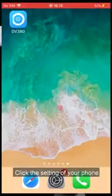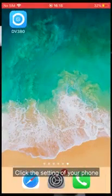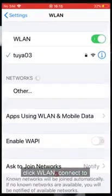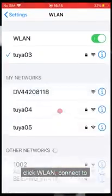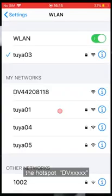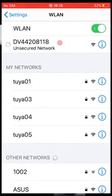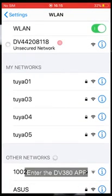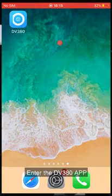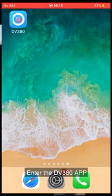Click the settings on your phone, click Wi-Fi, and connect to the hotspot DVXXXXX. Enter DV380PP.